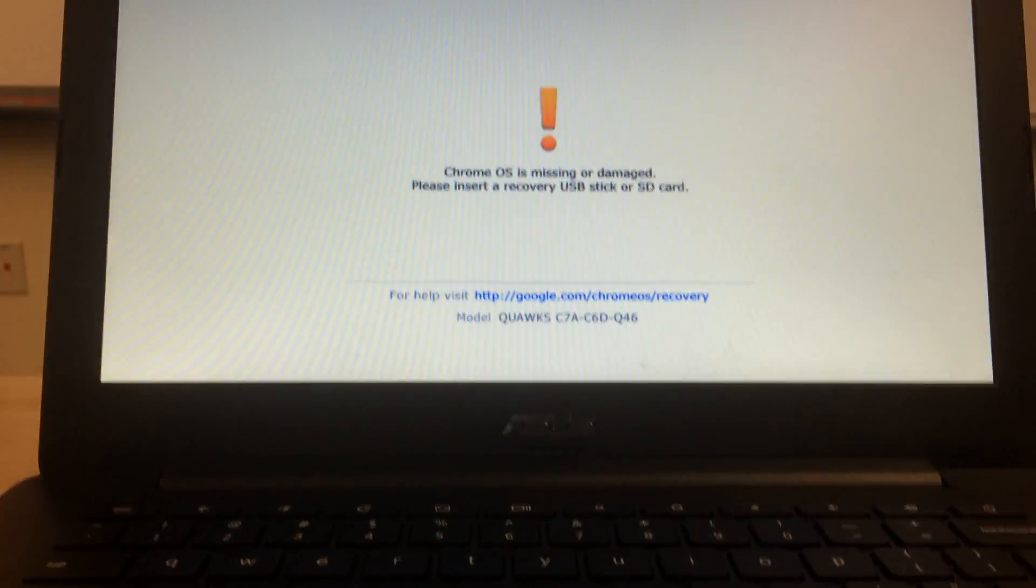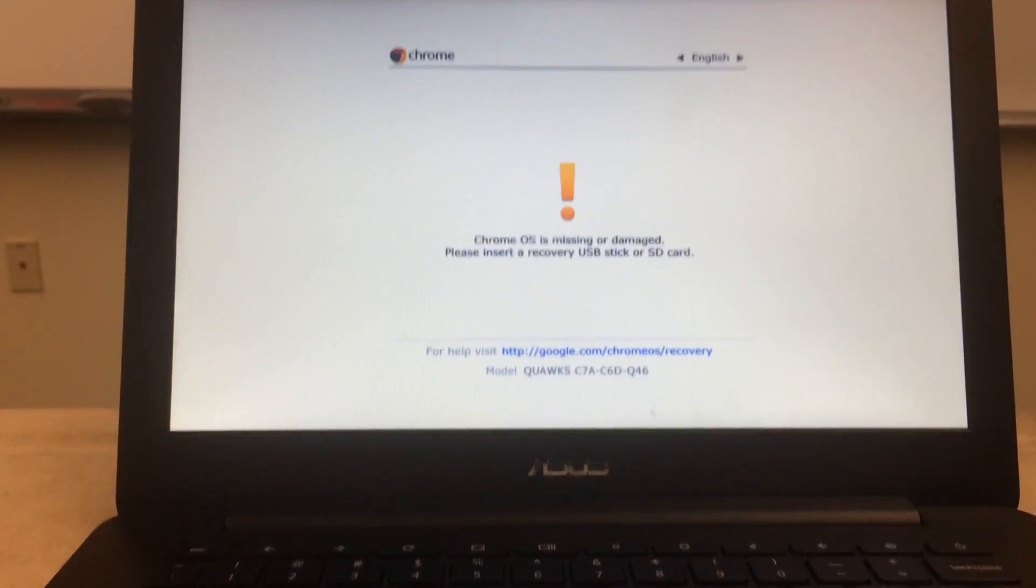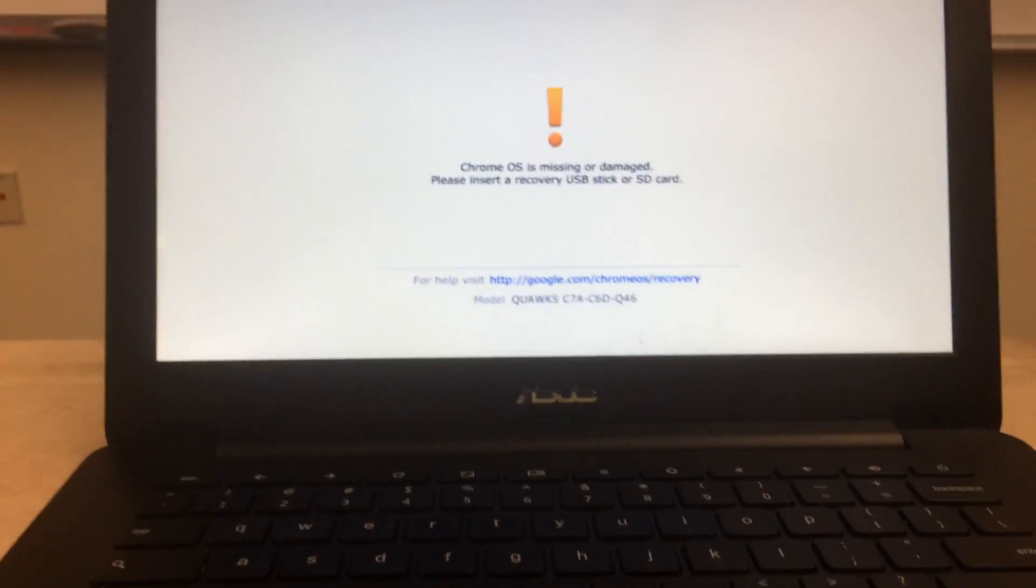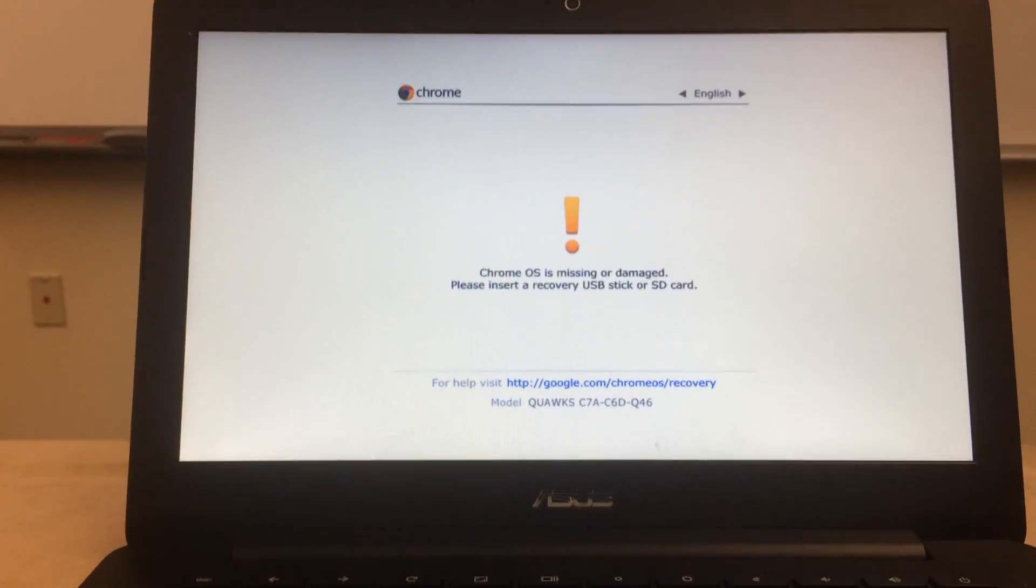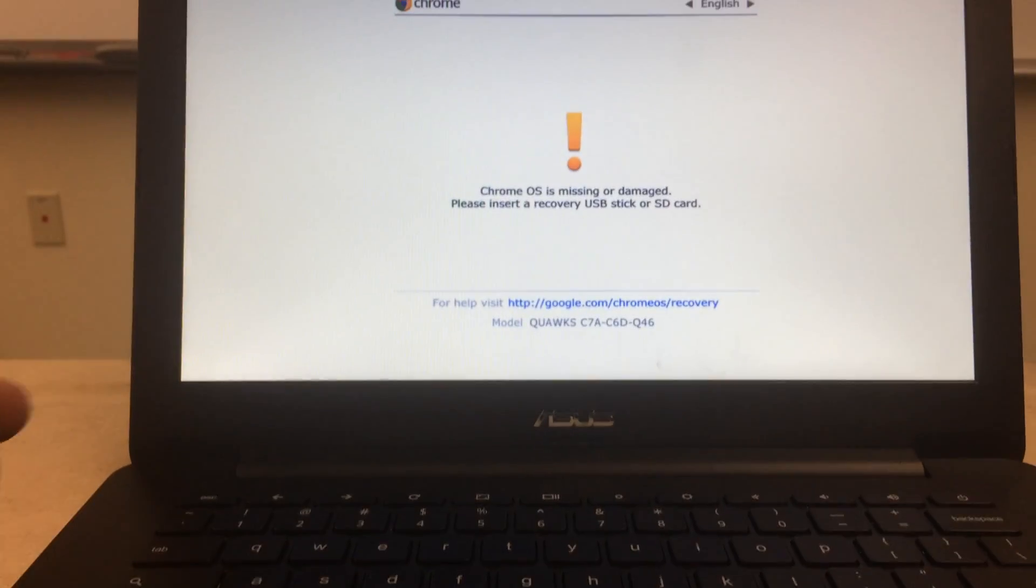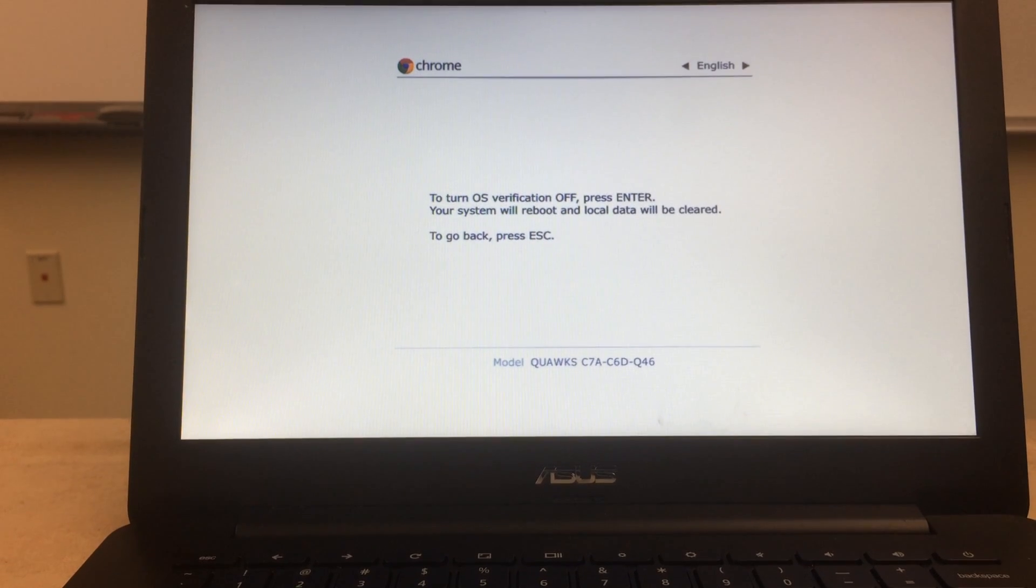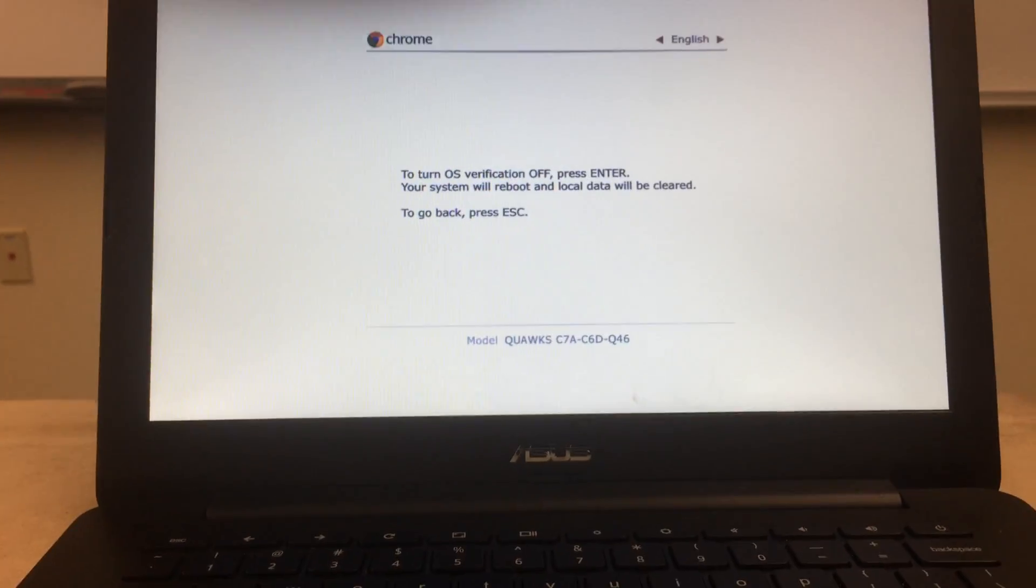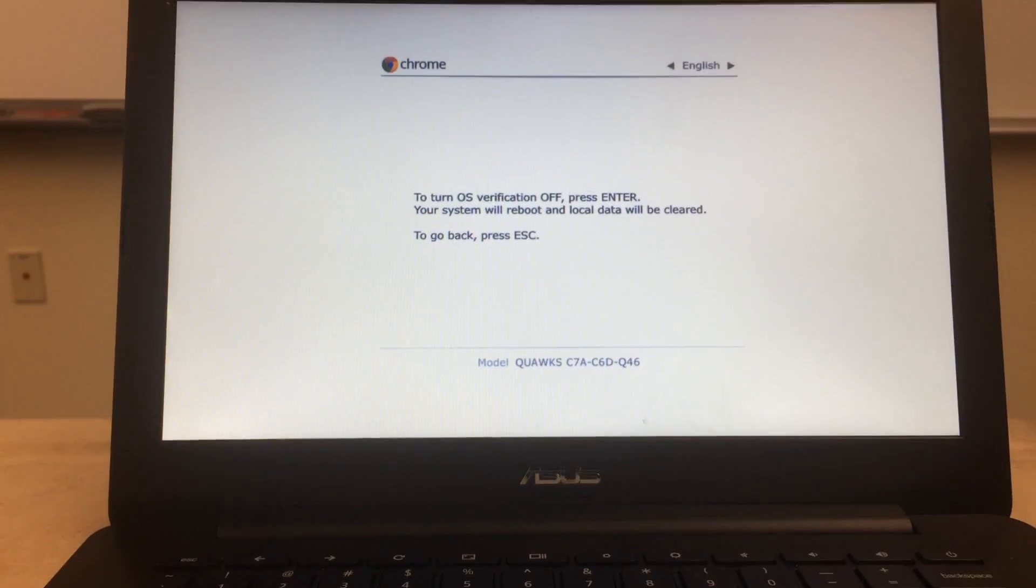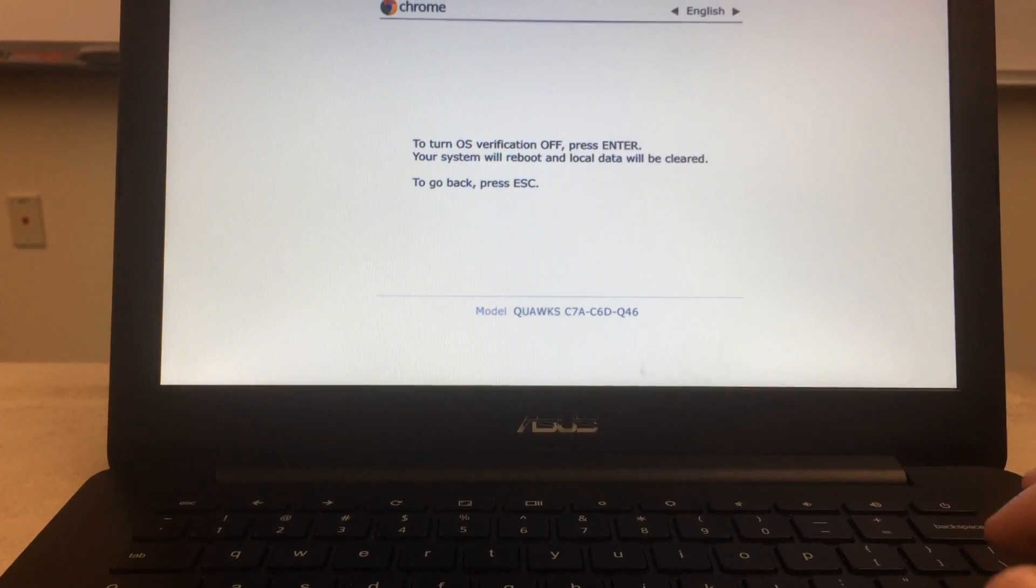And it's going to display a screen that says Chrome OS is missing or damaged, which is fine. That's what you actually want. And you're going to then press Ctrl and then the D key. That enters you into development mode. It'll ask you to turn off OS verification and you're going to do that by pressing enter.